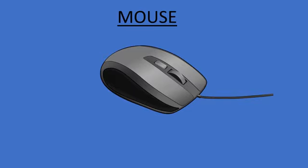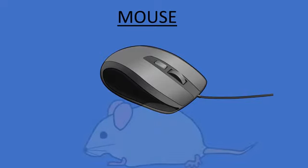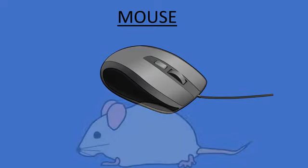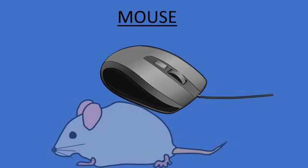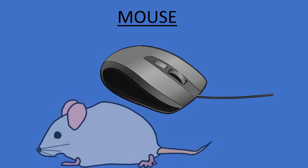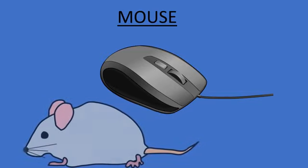The mouse is a computer input device used to move a cursor around a screen. It looked like a real mouse with a tail, so it is called the mouse.